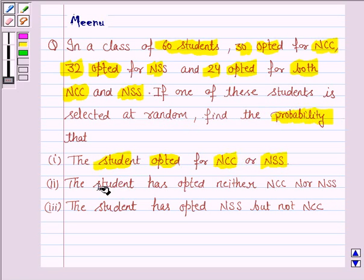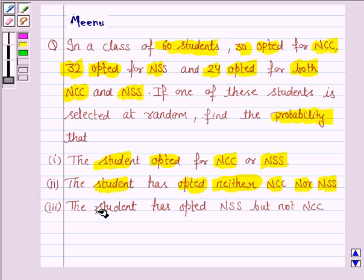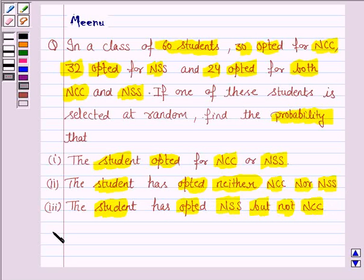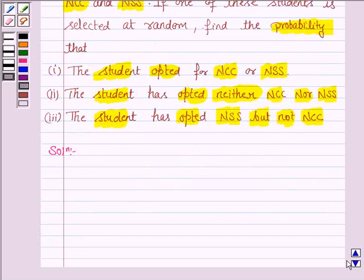The student has opted neither NCC nor NSS. The student has opted NSS but not NCC. Let us now move on to the solution.